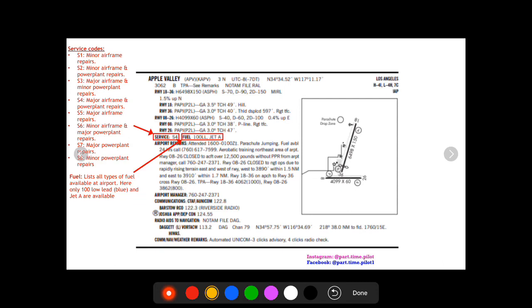Okay, so next we're gonna go down here to the service. On this particular airport the service is S4, and this is a code that tells you what kind of services there are. So S4 is major airframe and power plant repairs. I listed all the codes here for you guys, so it's just a handy thing to know, especially if you're going cross country or if you need any repairs or anything you can find that there with those codes.